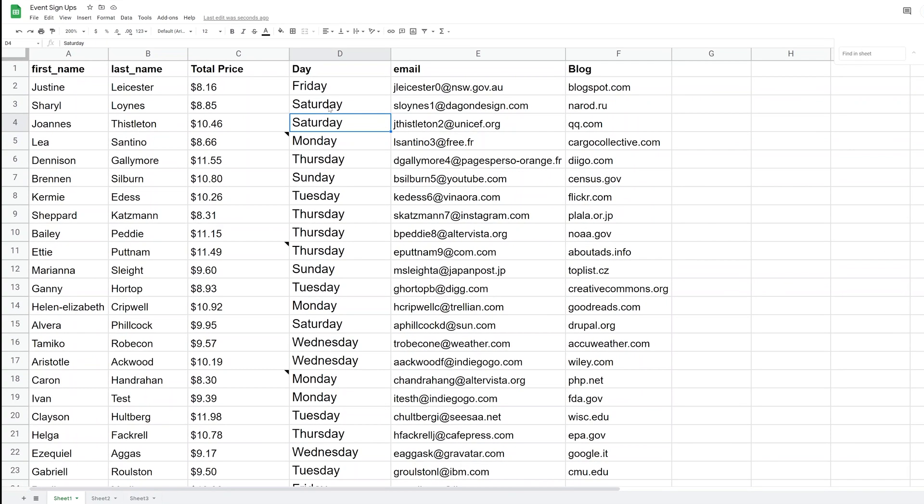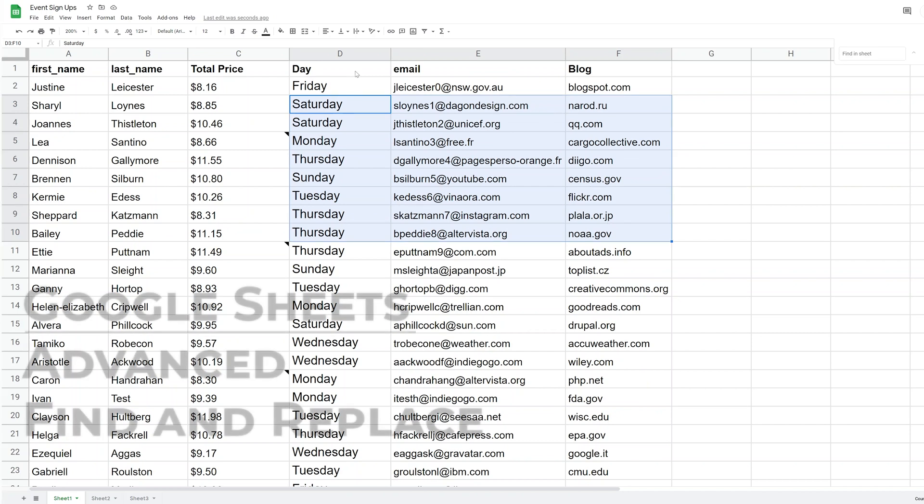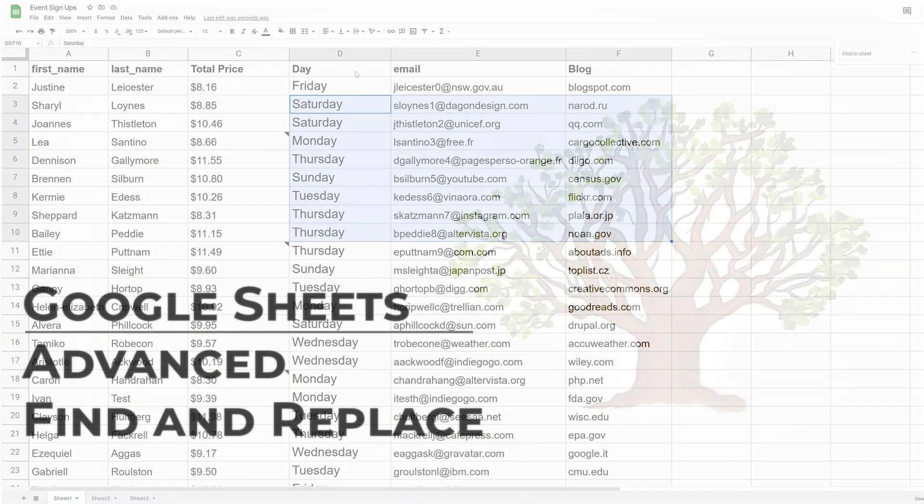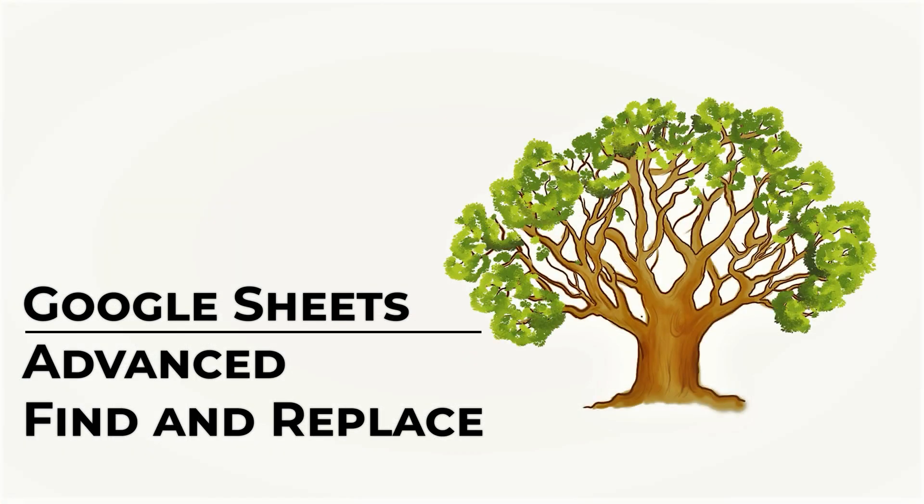If you're using Google Sheets and you find yourself wanting to use a more advanced find and replace, we're going to go over an option right now that gives you some flexibility with the things that you can look for.